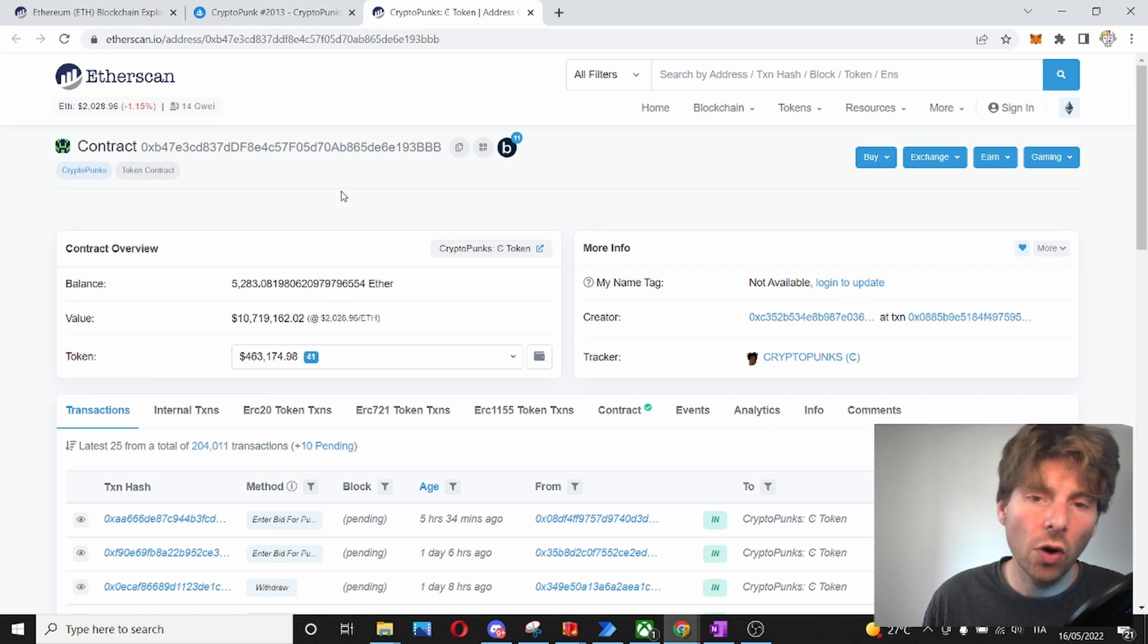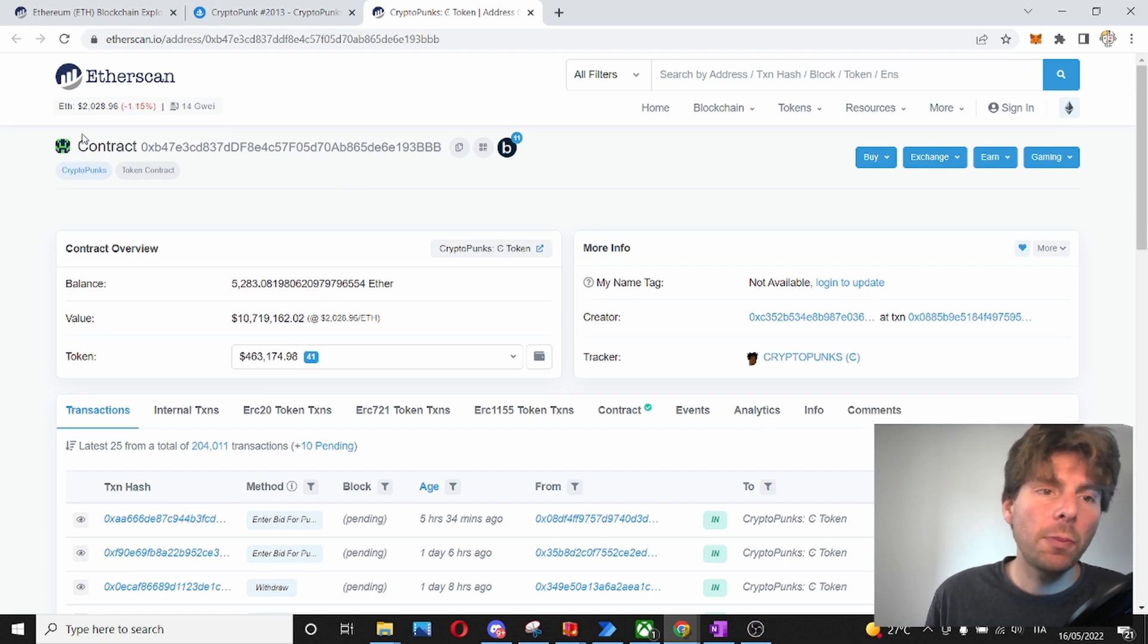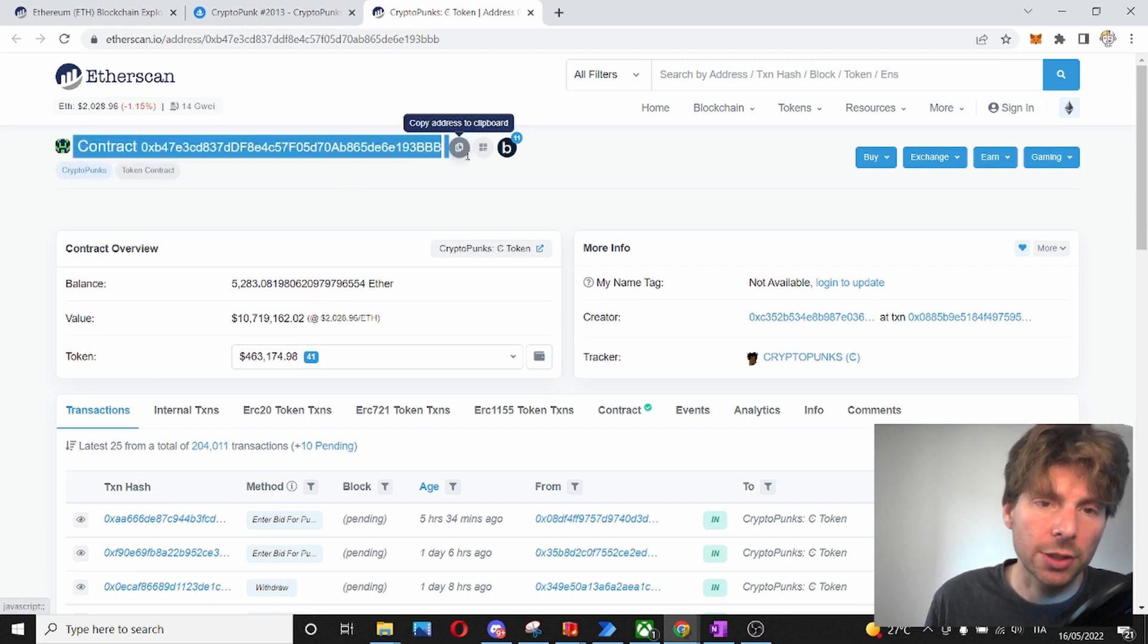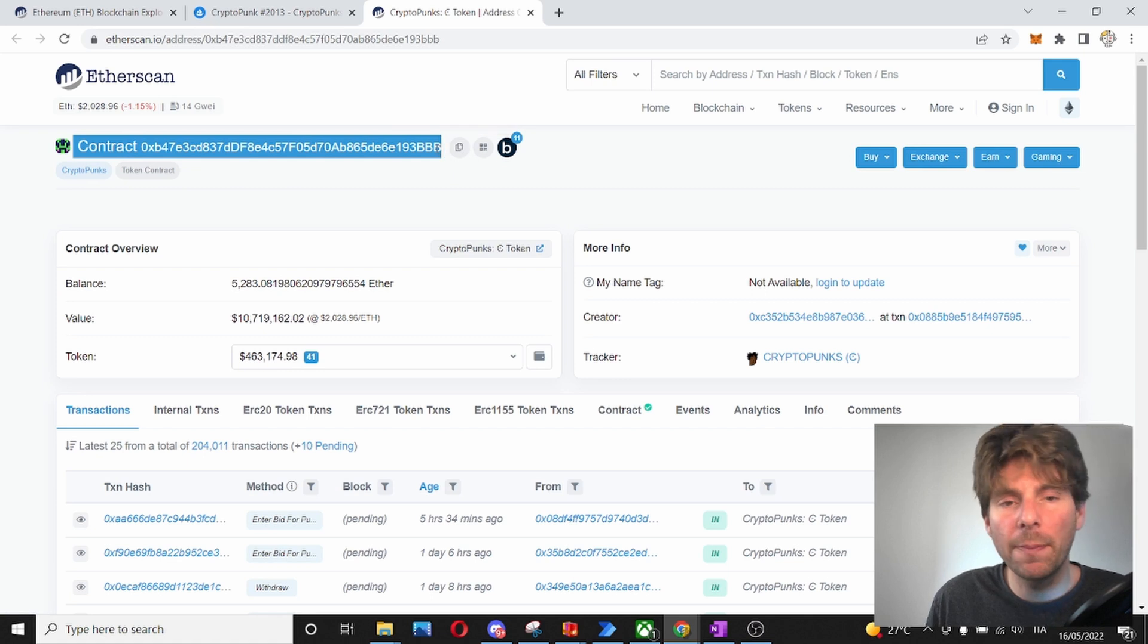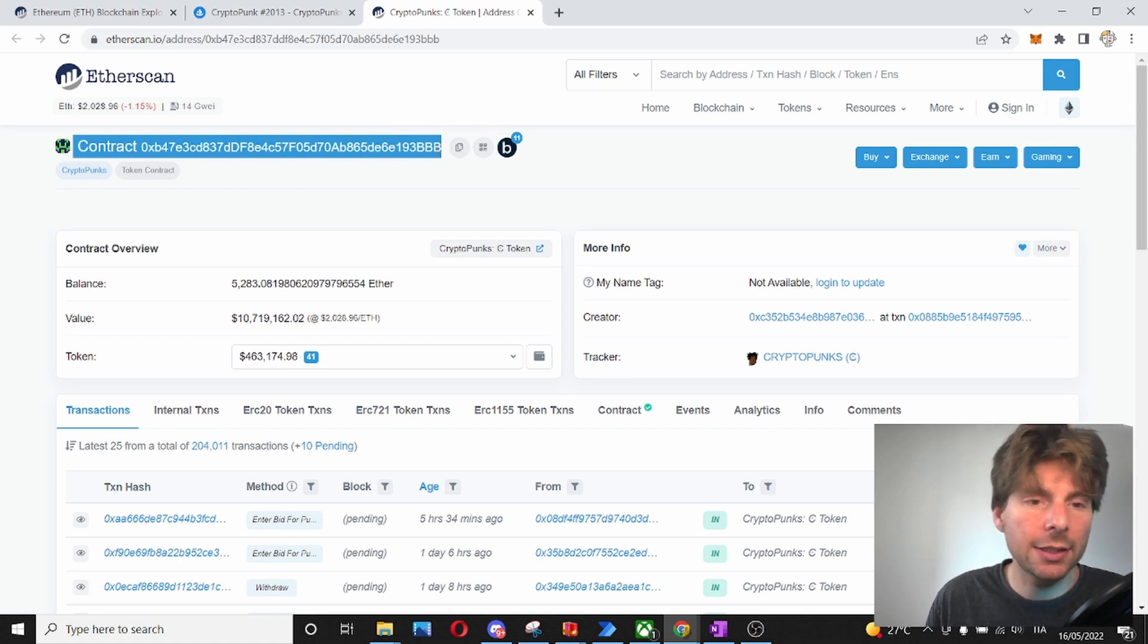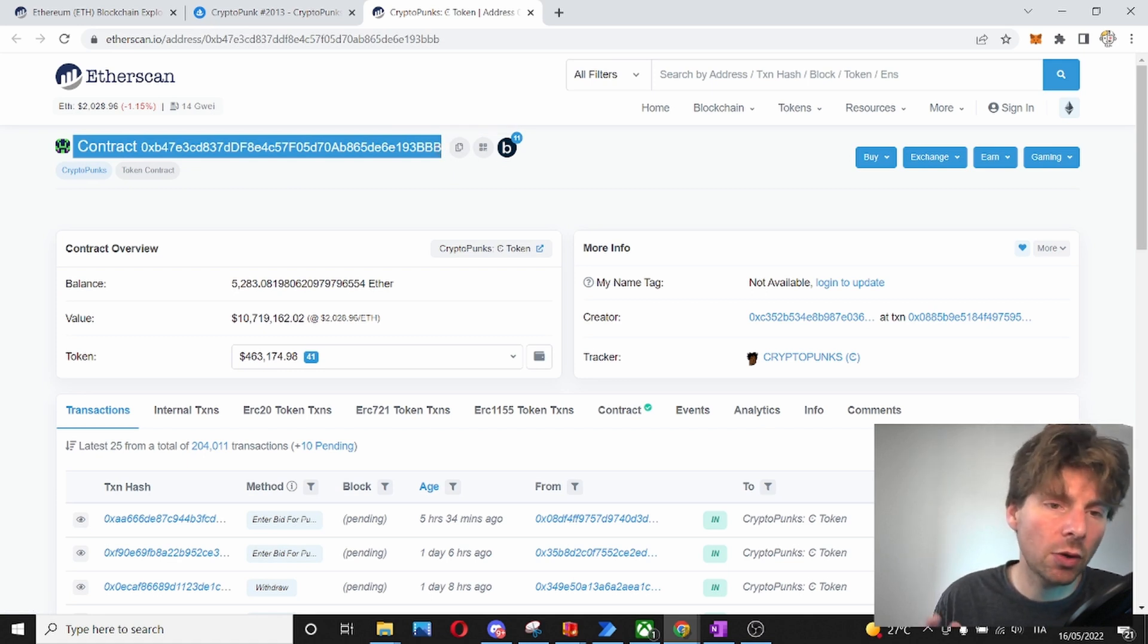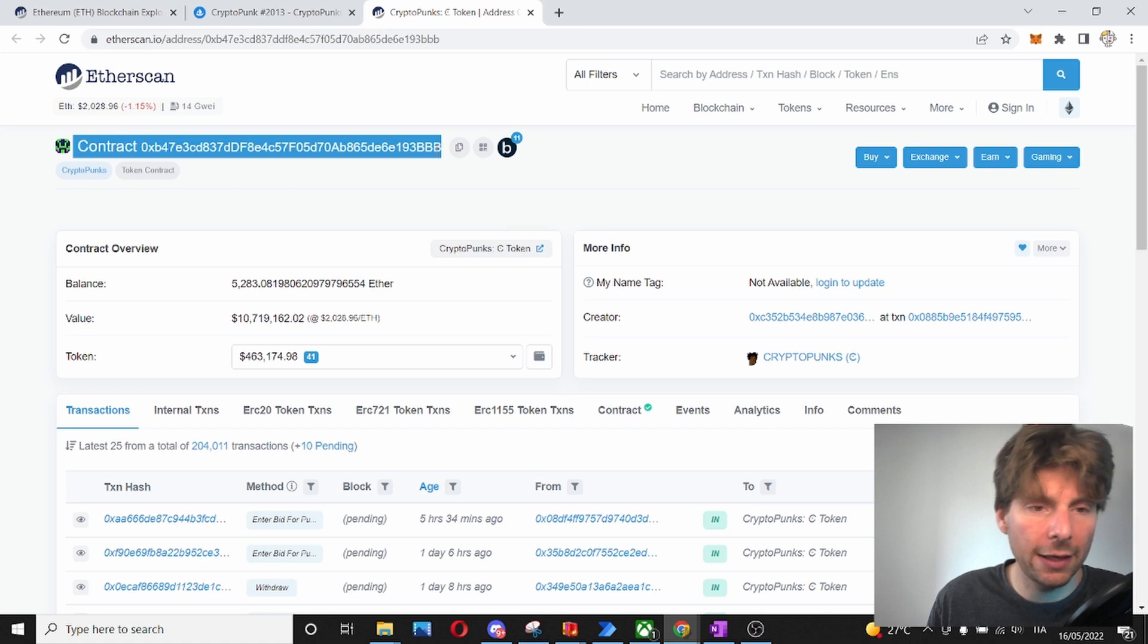A short overview of this page. At the top part, we have the contract address. This is the CryptoPunk contract address and this holds all of the information regarding all of the NFTs.